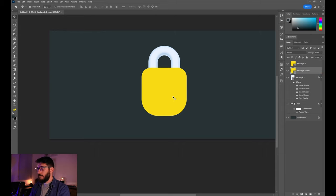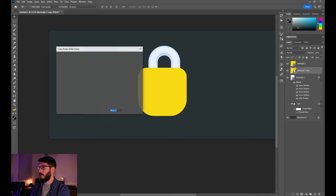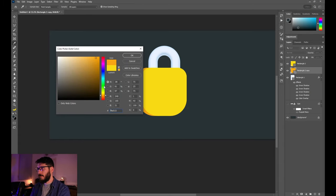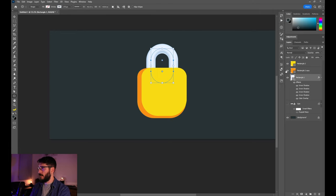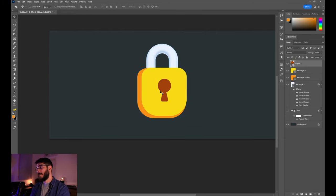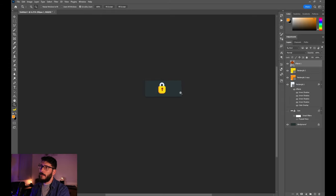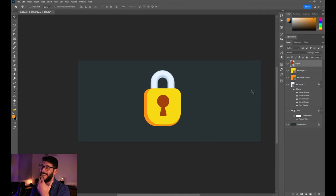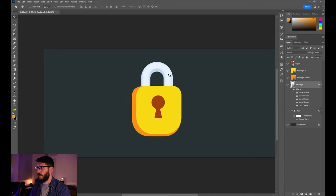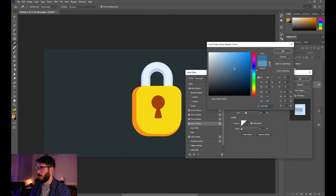Duplicate this shape, drag it sideways, and change its color to an orange tint, bringing it slightly down. Adjust the corner to match the shape better. Now let's make the signature keyhole. If this were a small lock icon, flat base colors would be enough for readability at small size, but I want to show you how to make it more realistic.